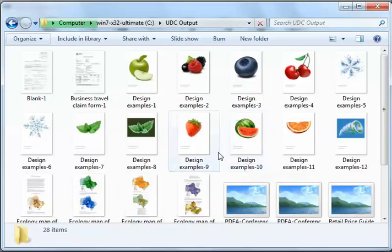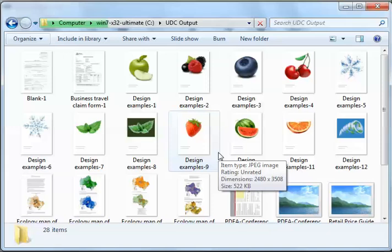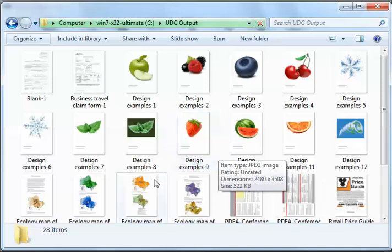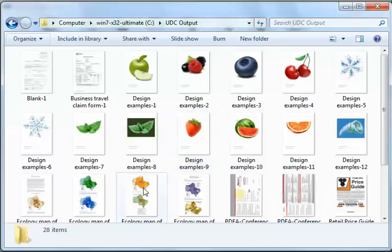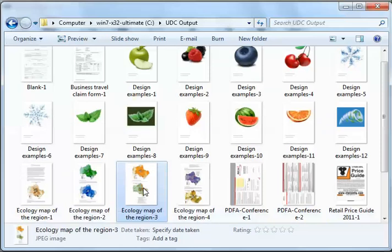Thus, in the output folder you can see that the file name of each JPEG created contains two parts: the name of the source document and a page counter.